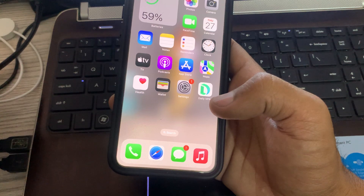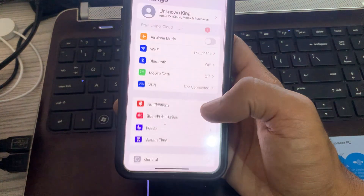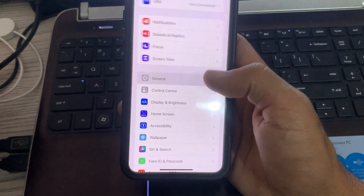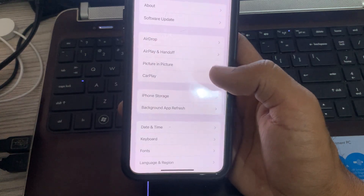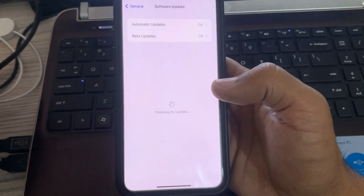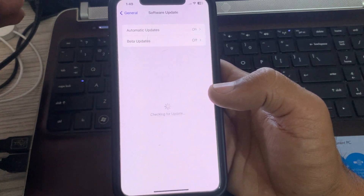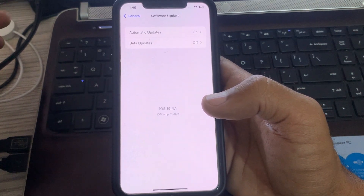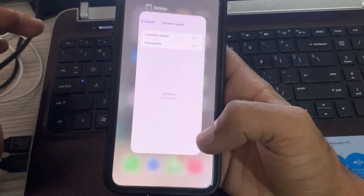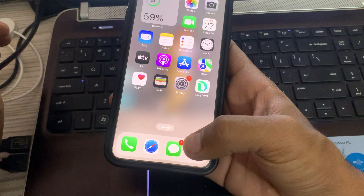The next solution is to update your iPhone to the latest iOS version. Go to Settings, scroll down, tap on General, then tap on Software Update. Wait for it to check for updates. If you already have the latest version like I do, you're good. Otherwise, update your iPhone.